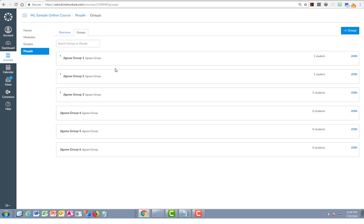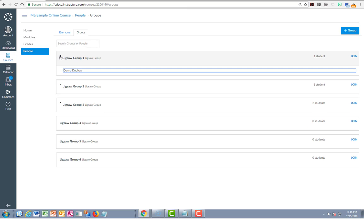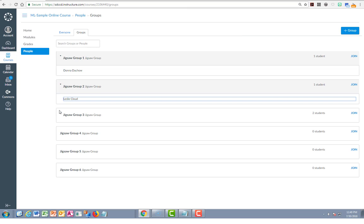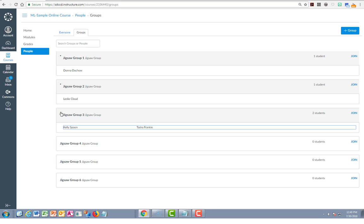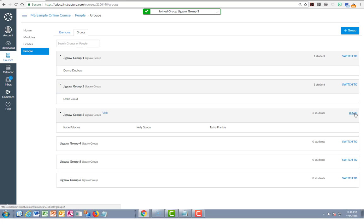You'll see who's already in these groups by expanding the little arrow there. And I can decide which one I want to join as a student. I just click the join link and my name is added to that group.